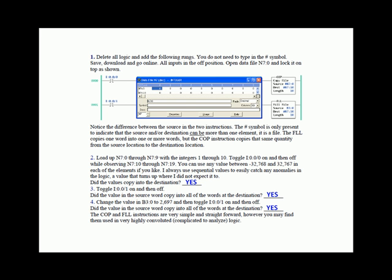Now the source in either one of these instructions could be one of the words in the destination. So in the copy file instruction, we could have copied say N7:12 length of 10 to N7:10 length of 10. Basically, that would have taken the words 10, 13, 14, 15, 16, 17, 18, 19, 20, 21 and moved them up two places in the stack.